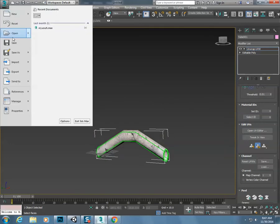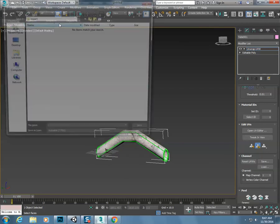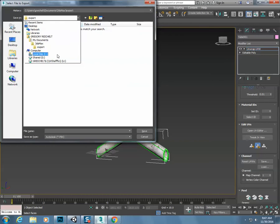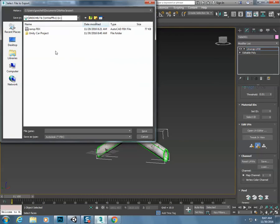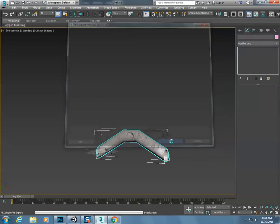I want to export this. I'm going to click on export. It needs to be an FBX file. We need to know where we're saving it, so I'm going to call this tunnel.fbx and hit save. Make sure under embed media that media is embedded, and I click OK.